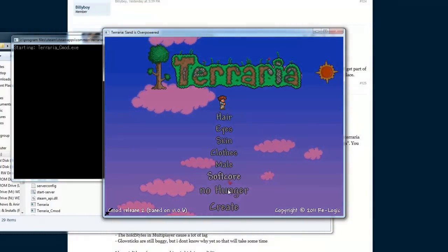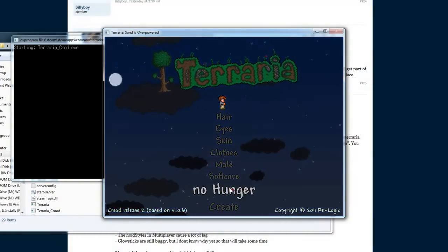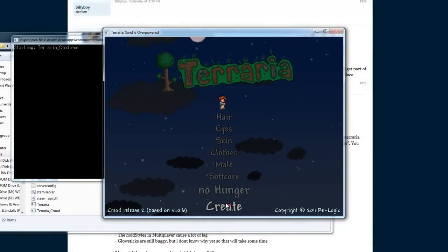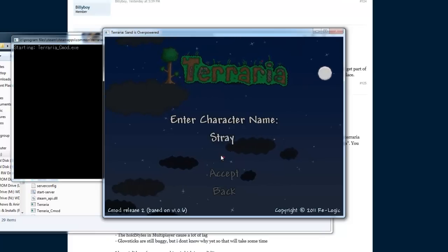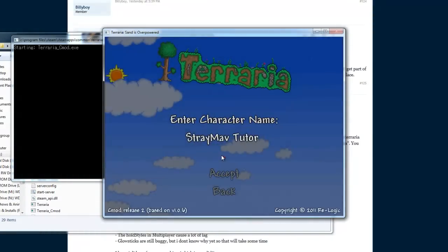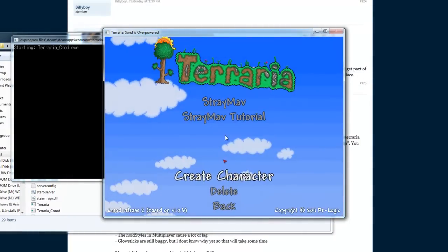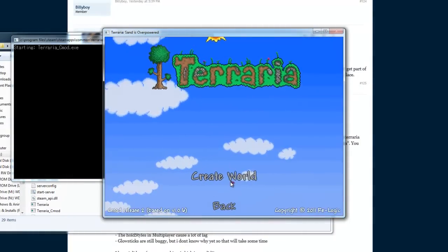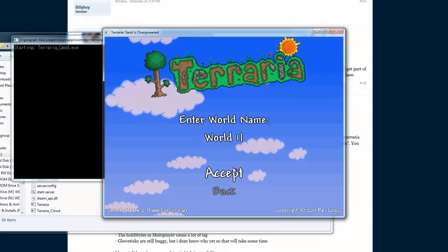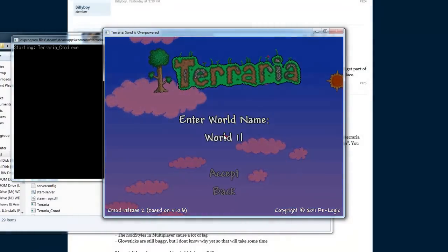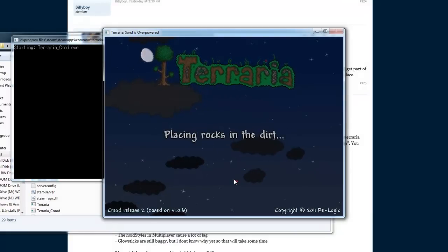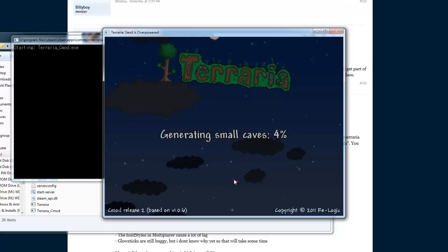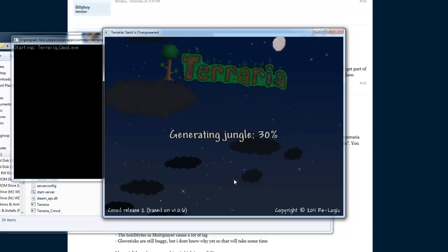Create character. Hunger. Whatever. Create a world. Let's just go... Wait, let's not go large. I'm not even gonna use it. And everything should work.